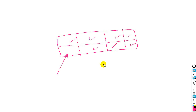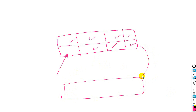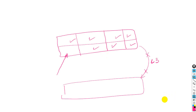Having everything in a single broadcast domain creates noise in the network. One solution is to use another switch and create a Layer 3 link, which breaks the broadcast domain. However, in real practical life this is not feasible because you cannot afford a separate switch for each sector where you want to break the broadcast domain.